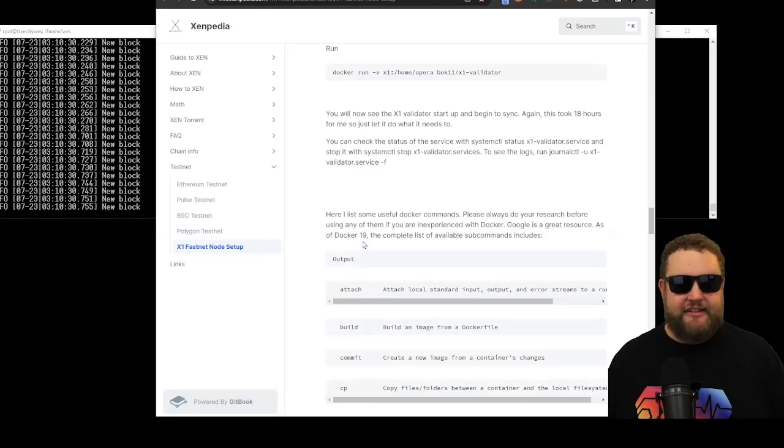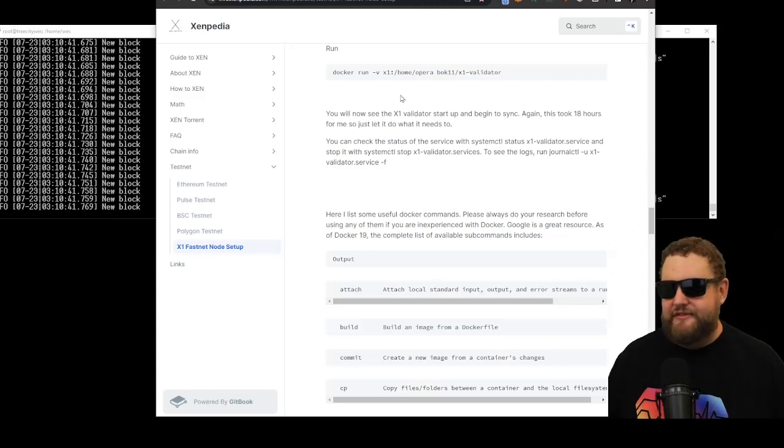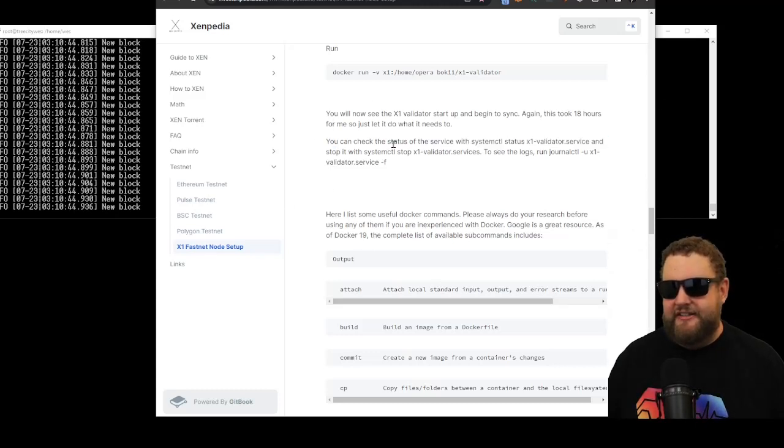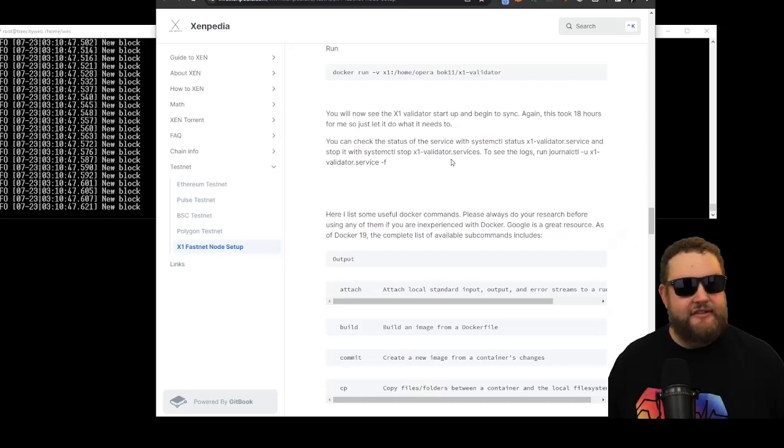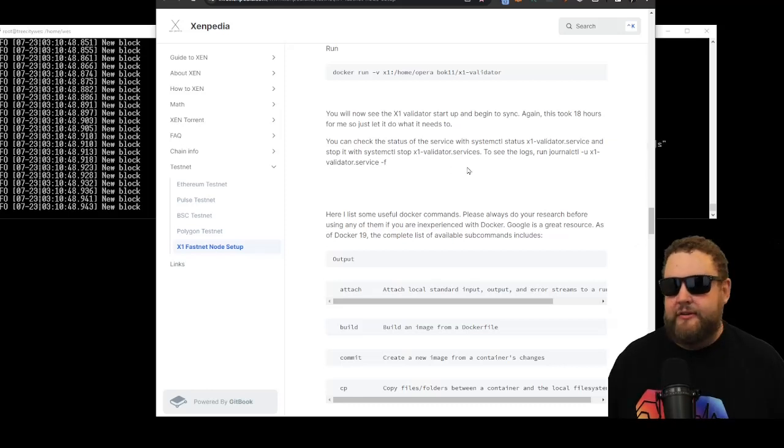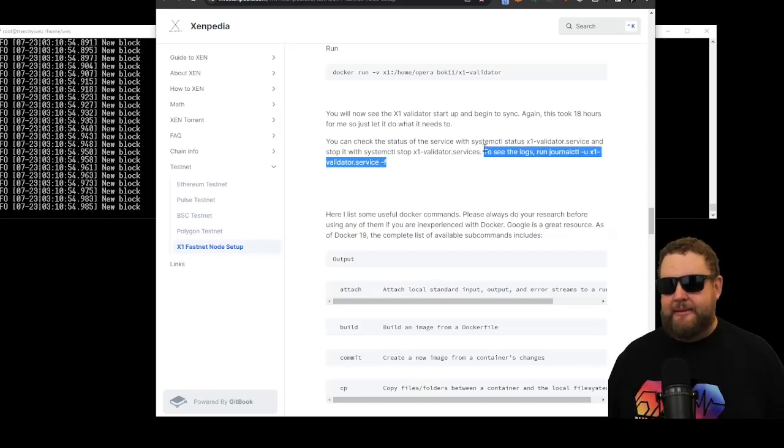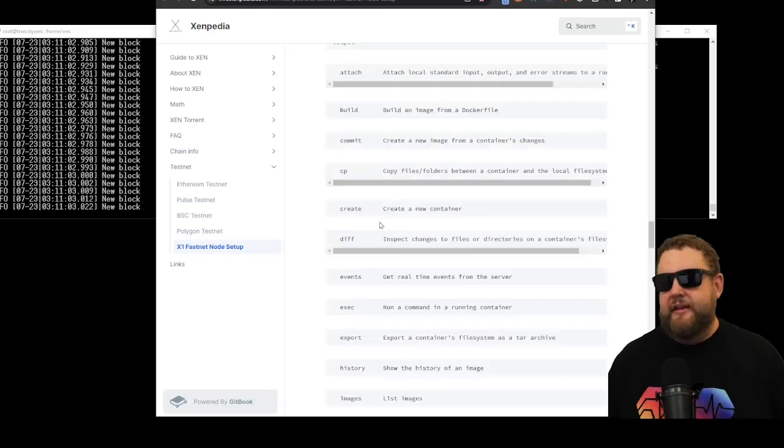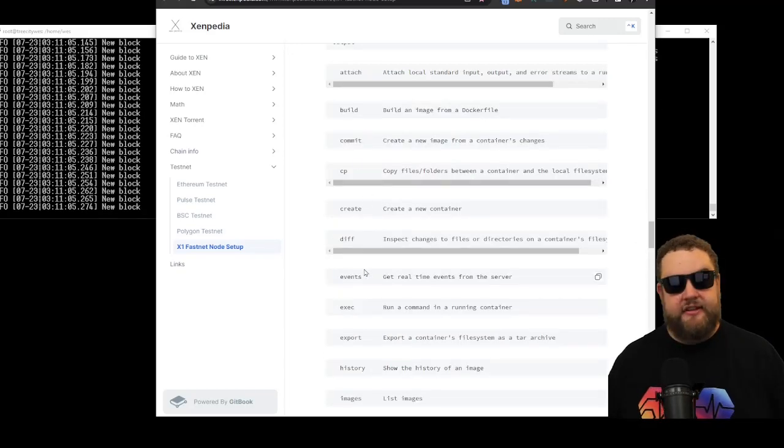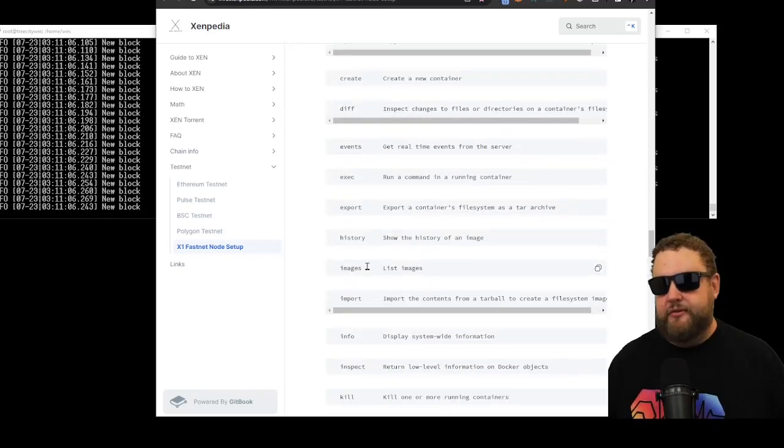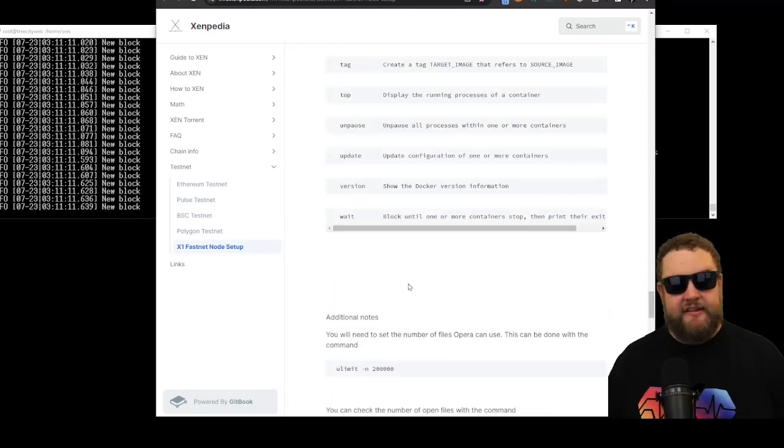So we'll refer back now to the Zenpedia instructions. You'll see we have some nice commands, things like checking the status of the service. You can start and stop the service if you need to restart your machine. You can see the logs by typing in this command. And then here's a bunch of different general commands that might be useful for running the Docker and maintaining the Docker.